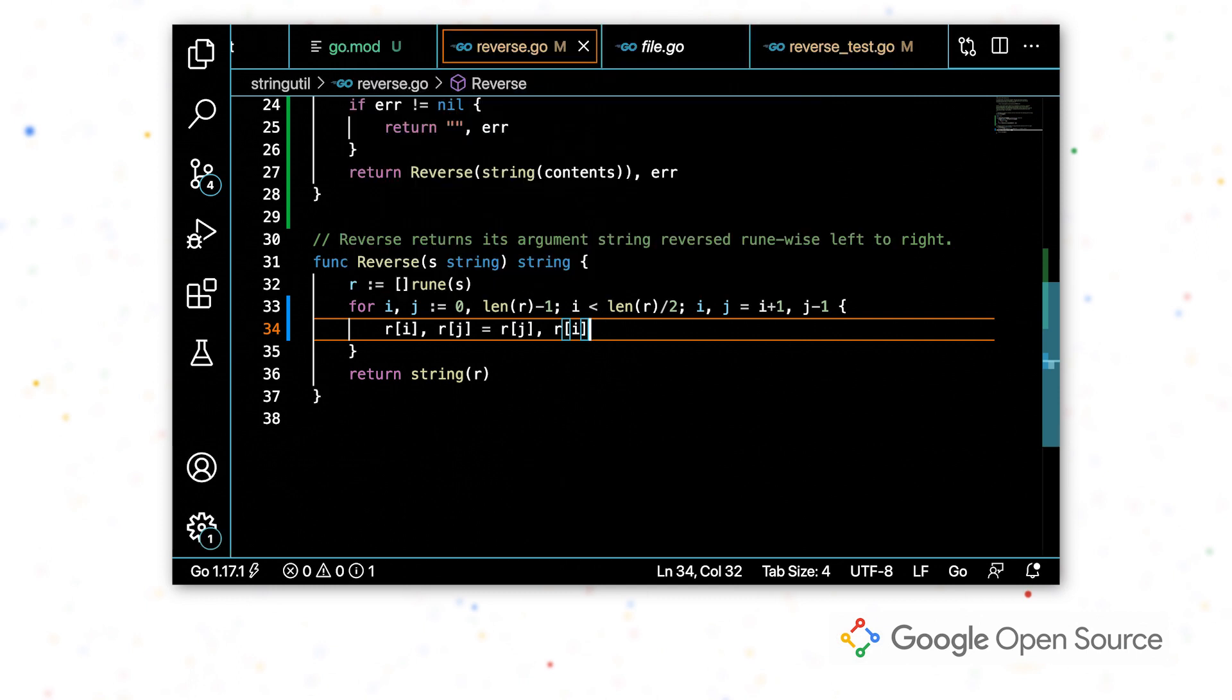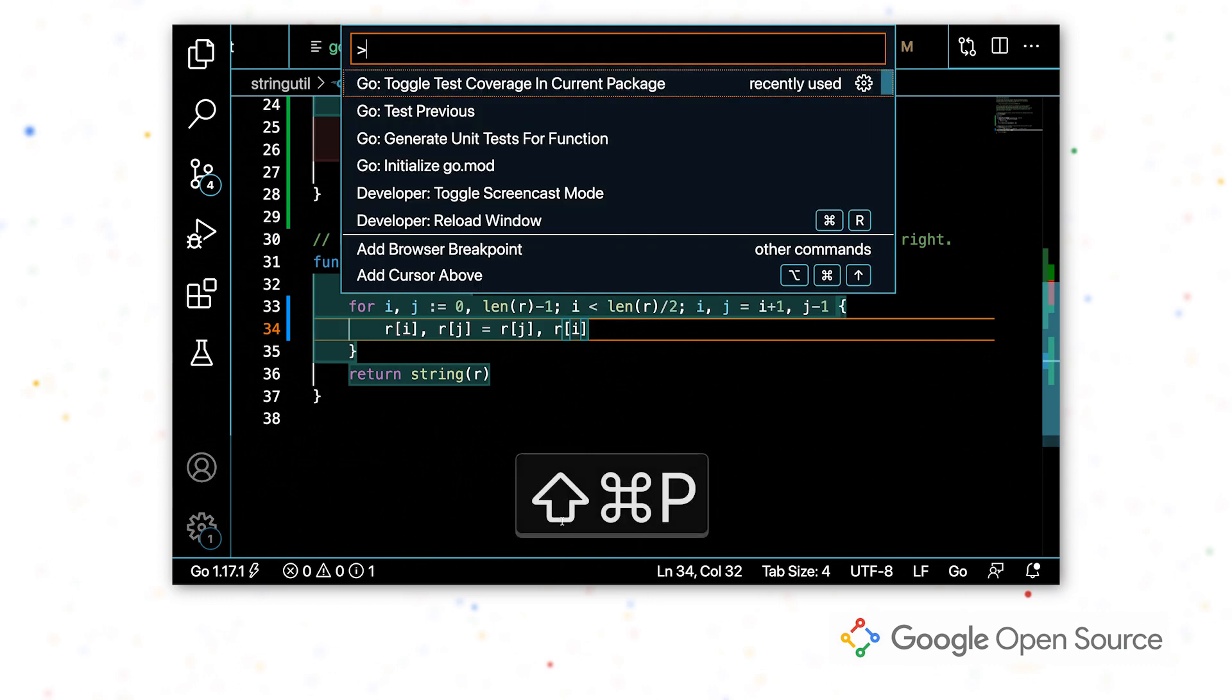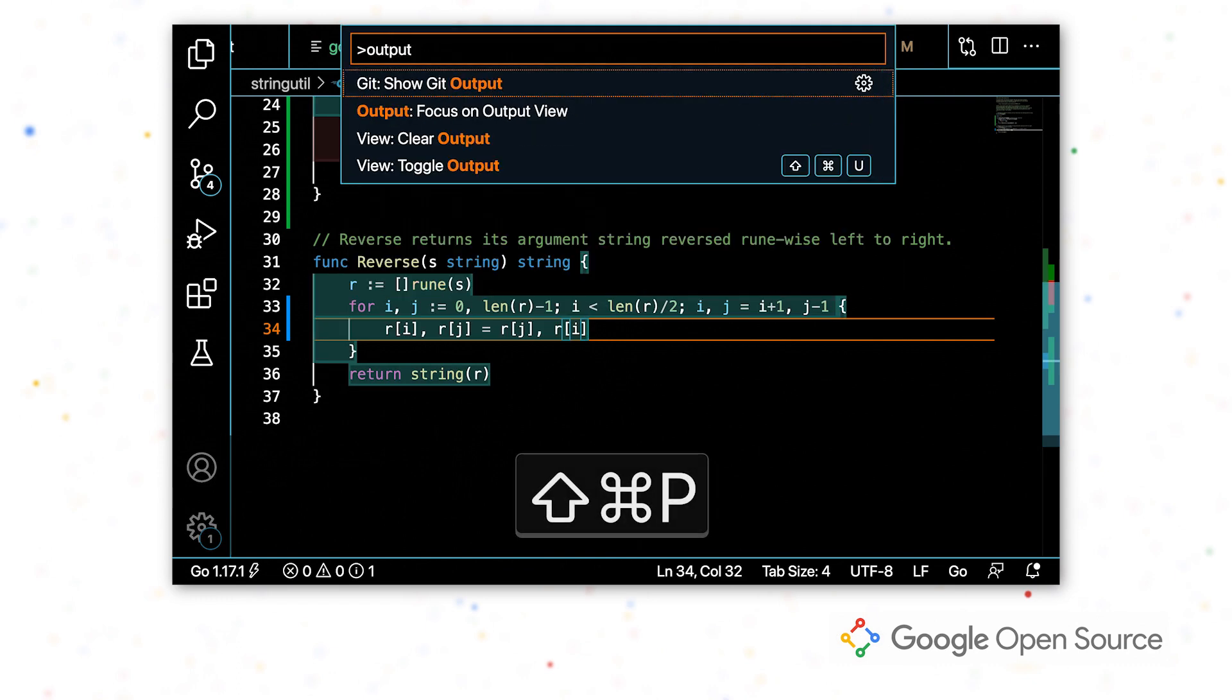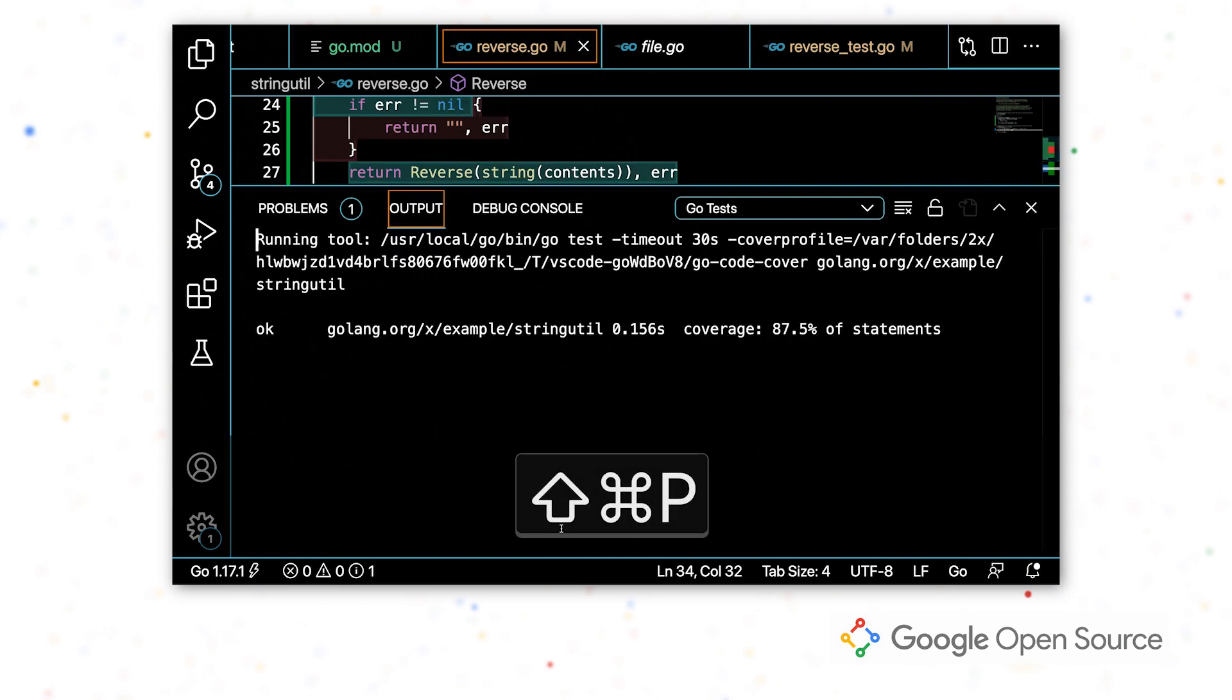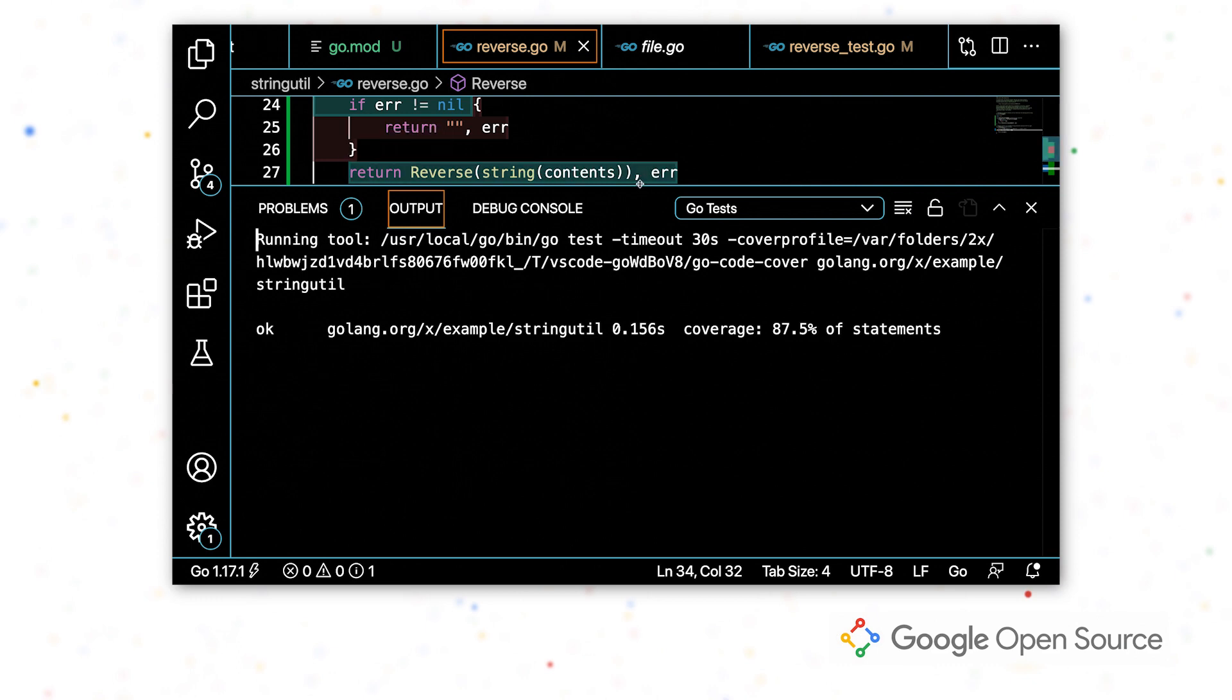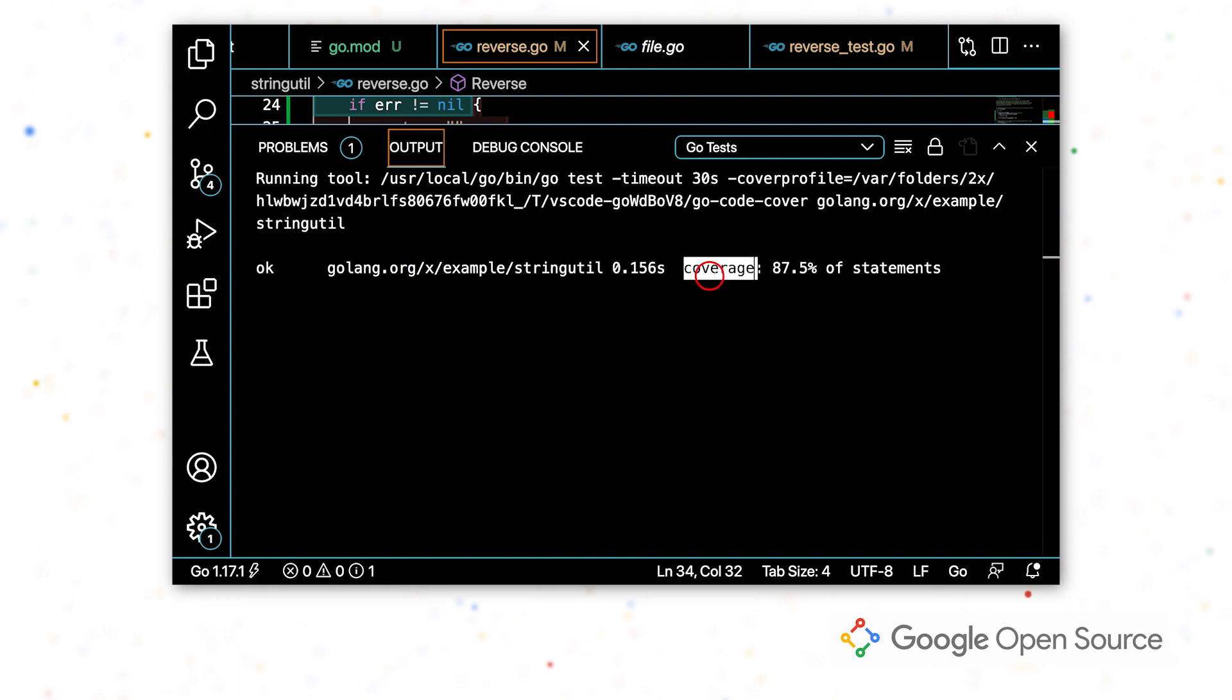So it's going to test all the tests in this package, run all the tests in this package, and then say whether they passed or not. And also the percentage of statements that were covered. So this is every line that was hit at least once.